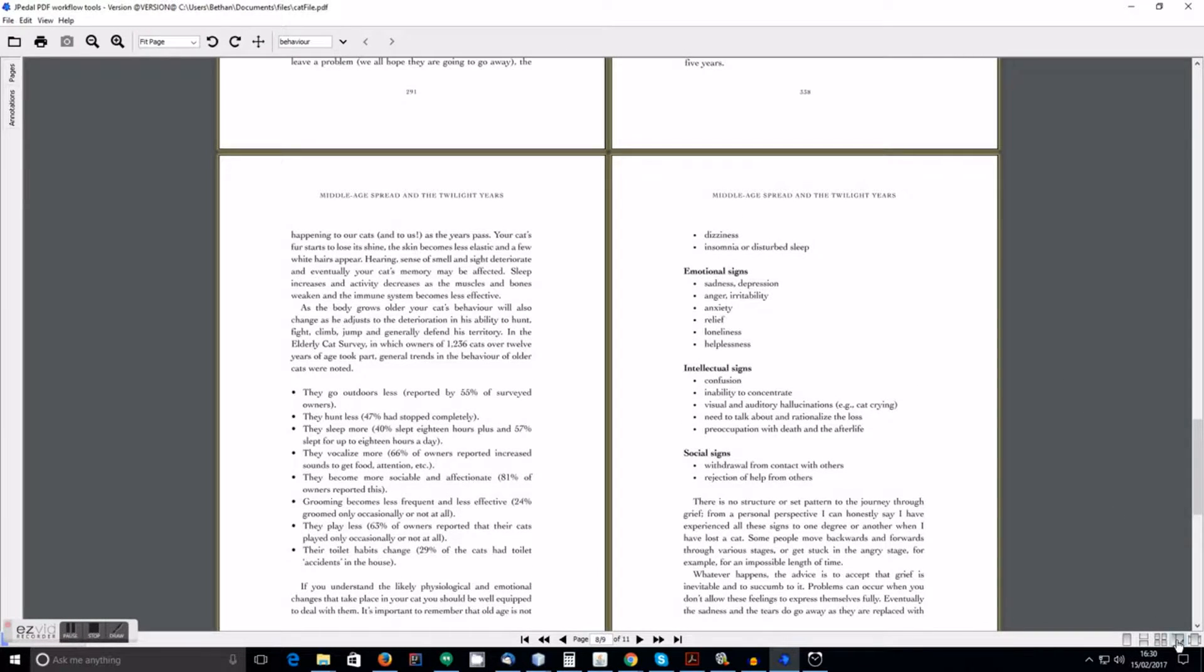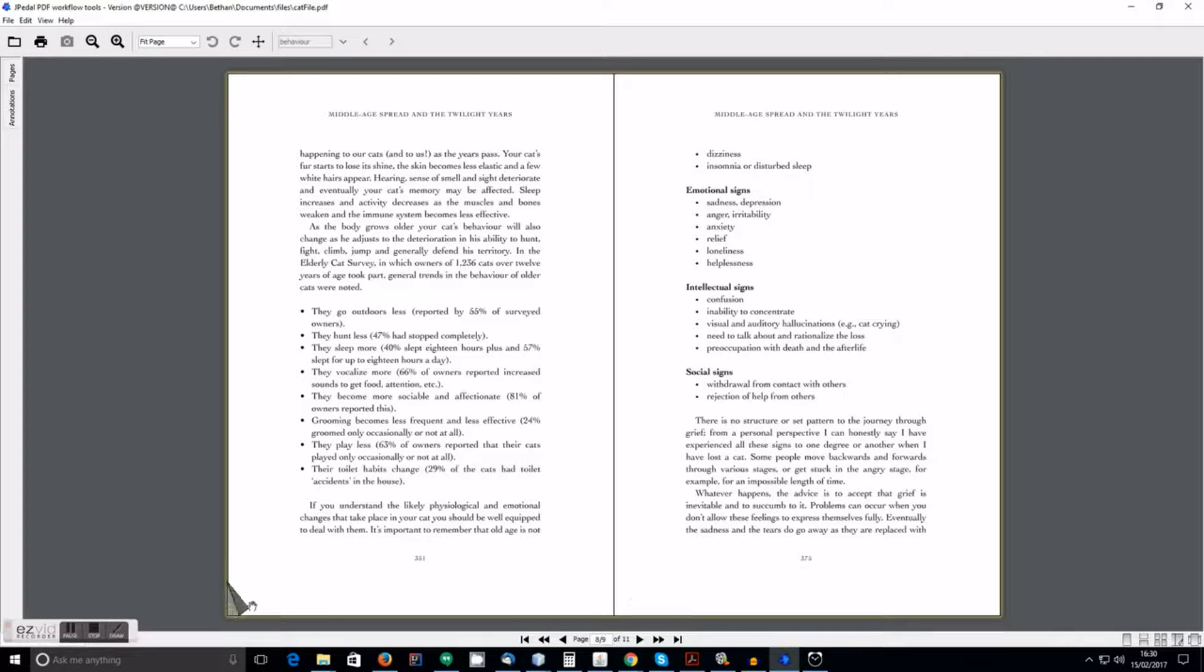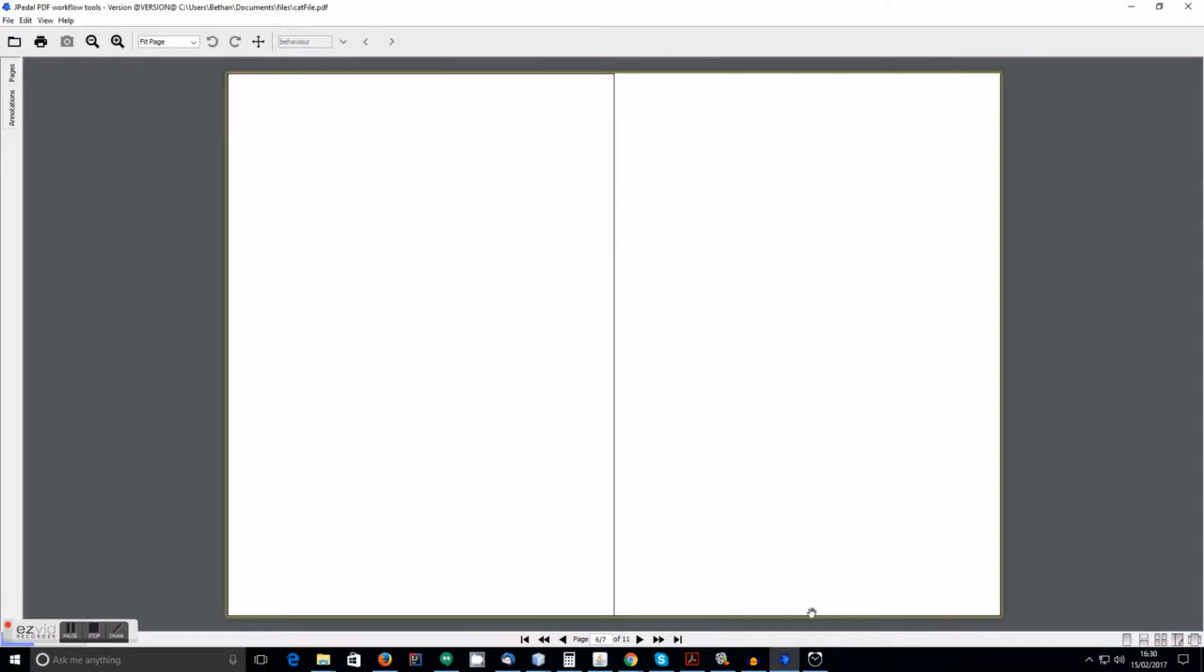We also have page turning mode. This allows you to turn the pages of the document as though it were a real physical book or magazine.